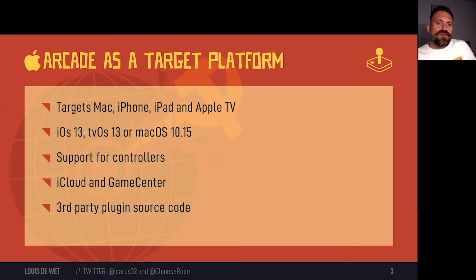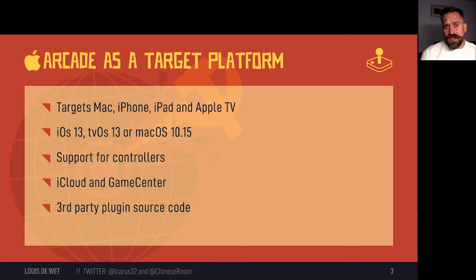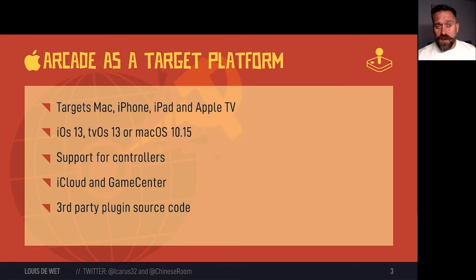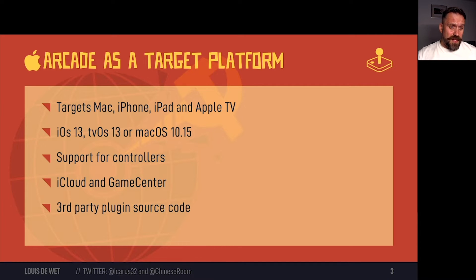Arcade requires your game to run on a Mac, iPhone, iPad and Apple TV. You're required to support all devices that can install iOS 13, tvOS 13 and macOS 10.15 or higher. You'll also have to support MFI controllers, and that includes DualShock, PS4 and Xbox controllers as well. iCloud and GameCenter integration is also required. And any third party plugins that you use will have to also provide source code.